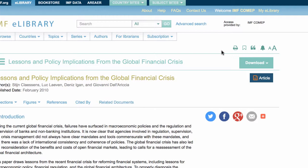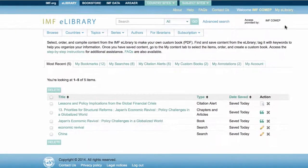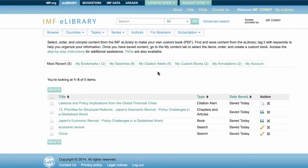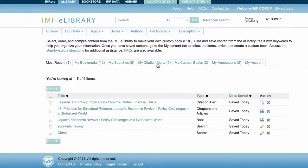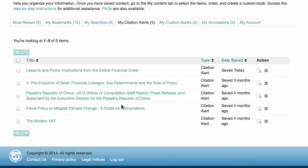To manage all of your citation alerts, go to My eLibrary. Within the Citation Alert tab, you are able to see your citation alert, view the publication where the alert has been set, and delete the alert.